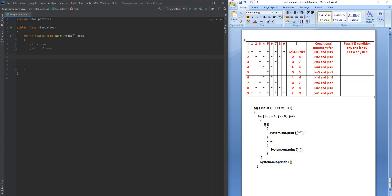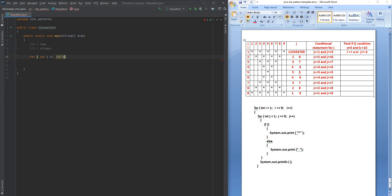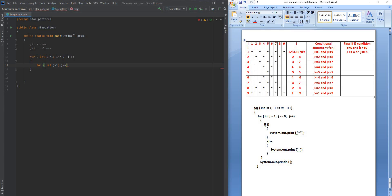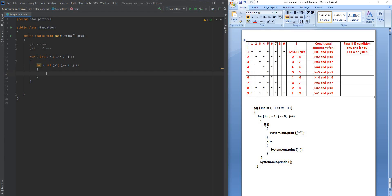So i represents rows and j represents columns. I'll take one i loop here — integer i which I want to start from 1, i should be less than or equal to 9, then i++. Inside every row we have nine different columns, so I'm going to start a j loop — integer j starting from 1, j should be less than or equal to 9, and j++.